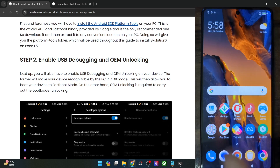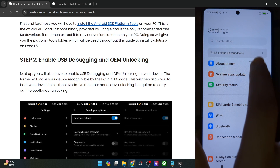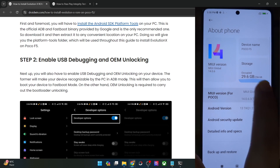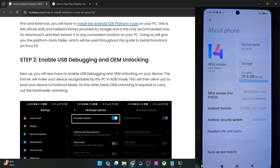For that, go to the settings menu, then go to About Phone and tap on MIUI version 7 times. You will get a prompt that you are now a developer.